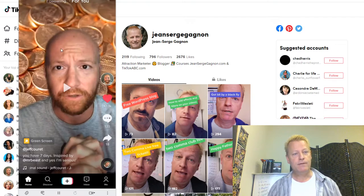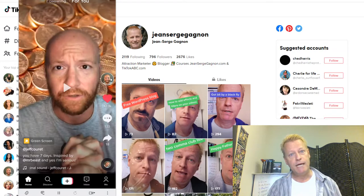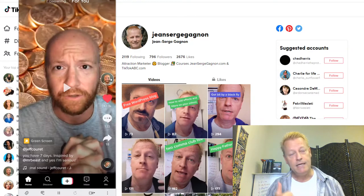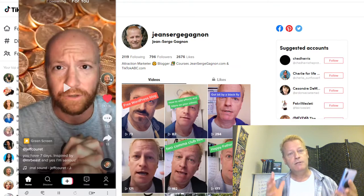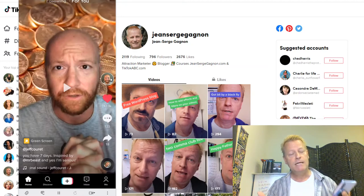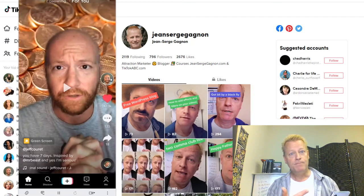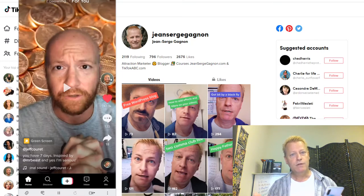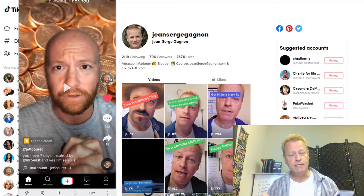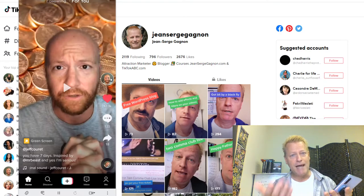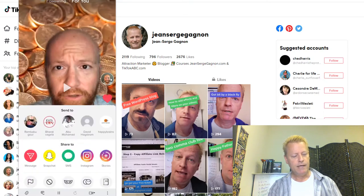We're going to use Jeff's video to show you the differences between a Duet, a React, and a Stitch. A Duet is where you have somebody else's video at the same time as you — you both show up on the screen left and right, and the original video is playing. Whenever you play yours, you're basically using their sound. You can't really talk at the same time, though you can add sound afterwards.